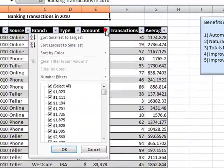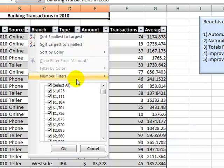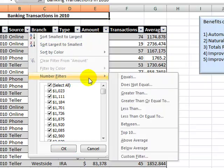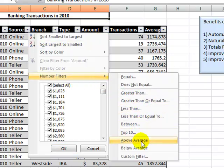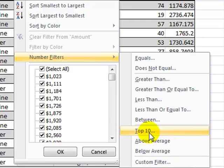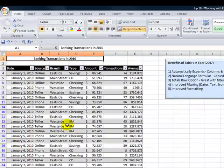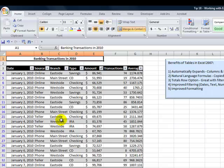So we also have filters that we can use for text and also filters that we can use for numbers. So over here on the amount, this is one that I particularly like. Above Average. So we can see Above Average, Below Average, or Top 10. Top 10%, Top 5%, Top 5 items, Top 50, whatever. So here for the Above Average, it's a great filter that we can see over there.